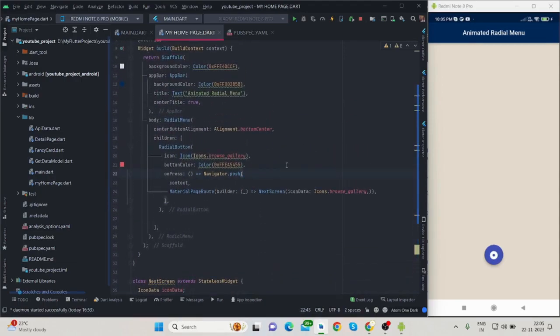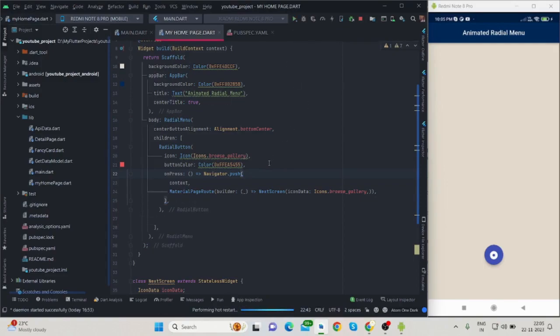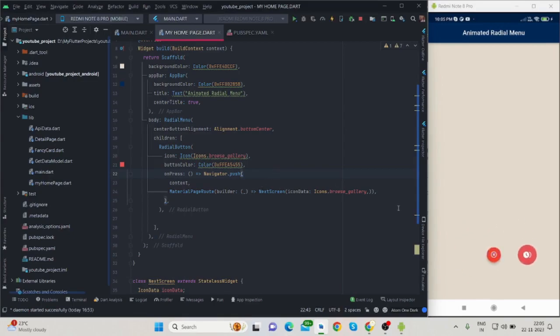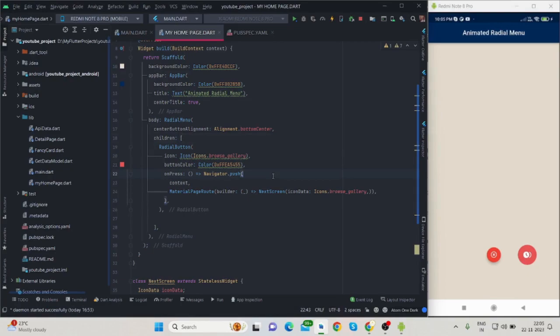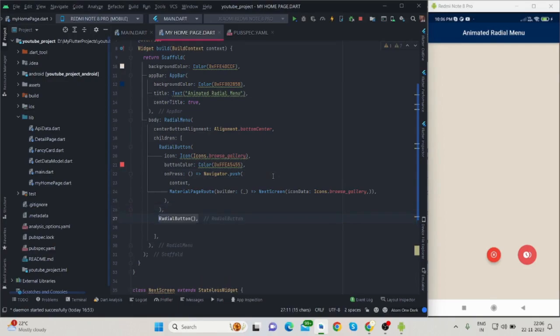Now let me run this and show the output. So I have run the application. When I tap on this, there is only one widget available inside children, that is why it is showing one. What I will do is just copy-paste some more radial buttons inside children.